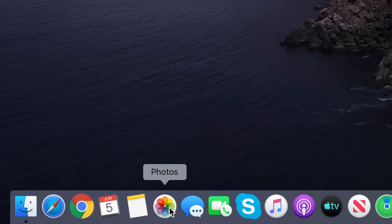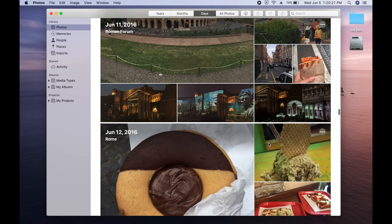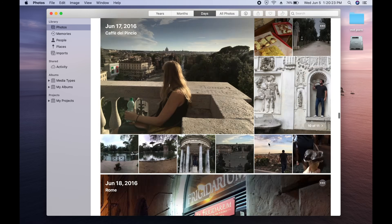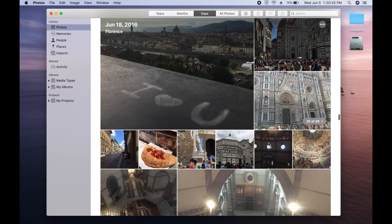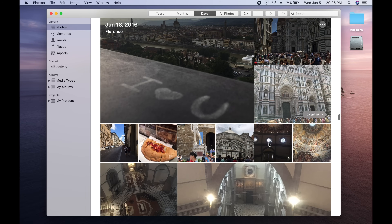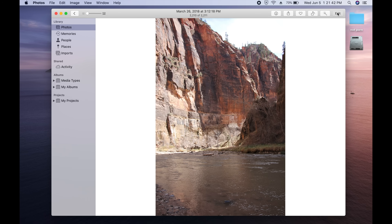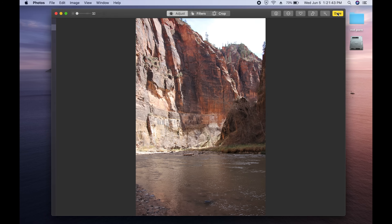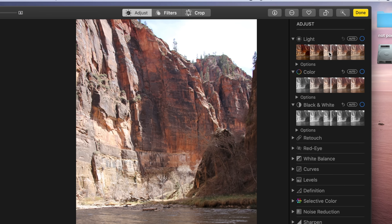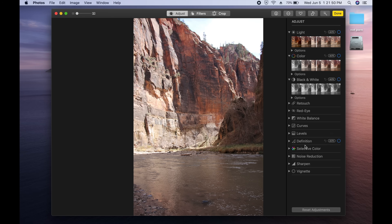Just like with iOS 13 on the iPhone, the Photos app on Mac has gotten a bit of a refresh. Managing and organizing all your photos and videos should be easier, and you'll also find more editing options built right into the Photos app. This isn't as robust as professional photo editing software, but Apple is trying to offer more in-app tools for the average Mac user to edit their photos and videos.